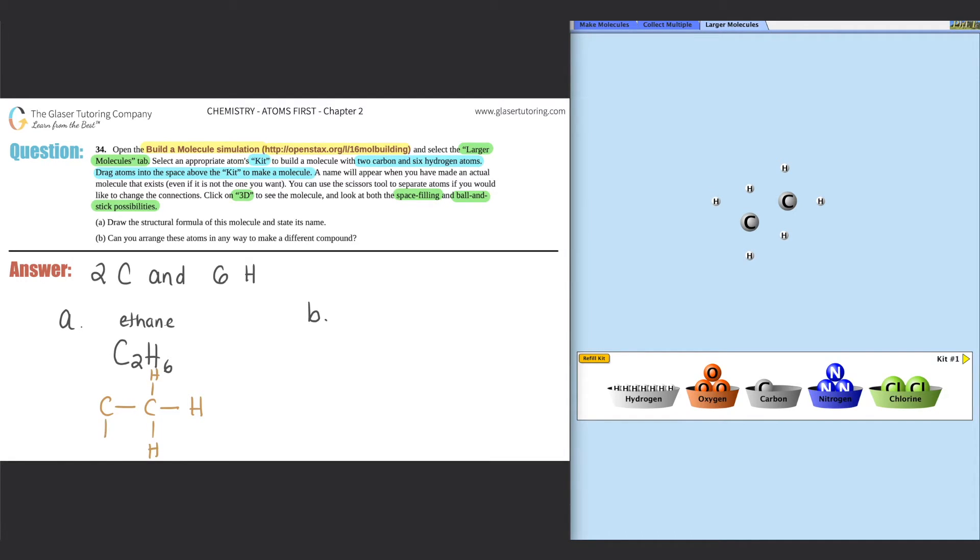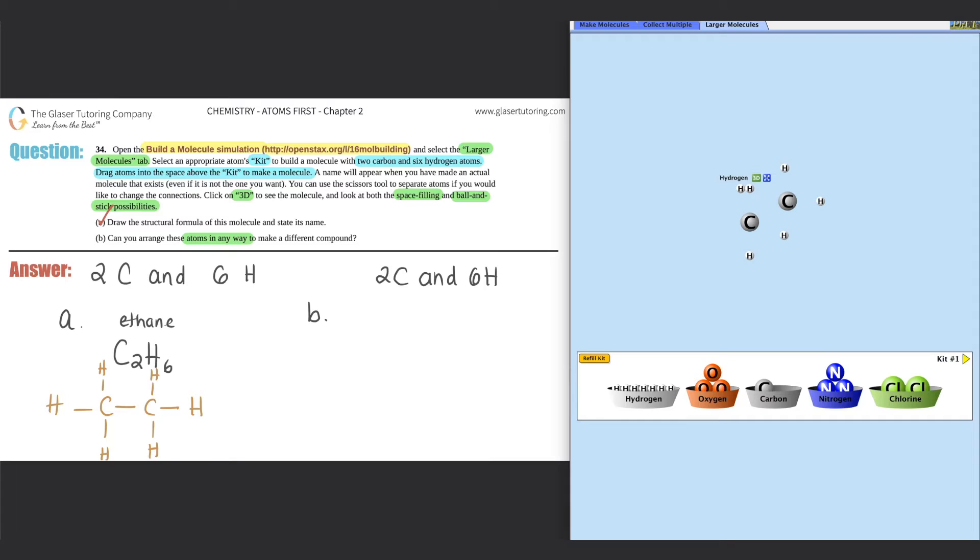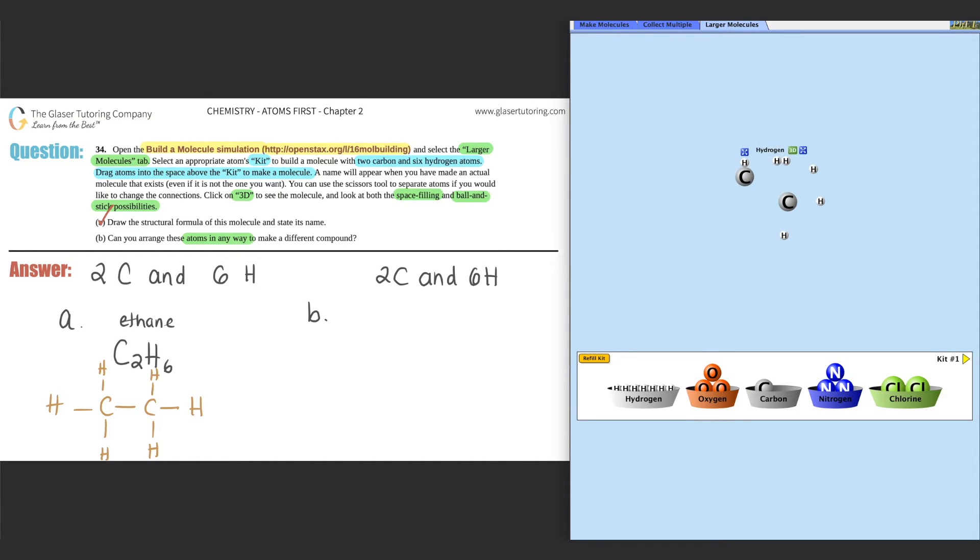Okay, so we did everything possible for A. Now for B, it says can you arrange these atoms in any way to make a different compound. So I'm assuming that they're just talking about the two carbons and six hydrogens. Let's see, maybe if I put the two hydrogens together. Oh, this already means that this is a compound that we know of, right? Let's see, can I put more hydrogens together? Oh no, they don't want to be together. Do you see that, they kind of like repel each other?